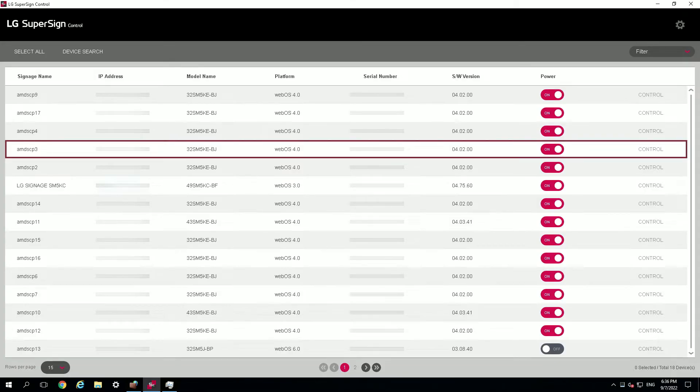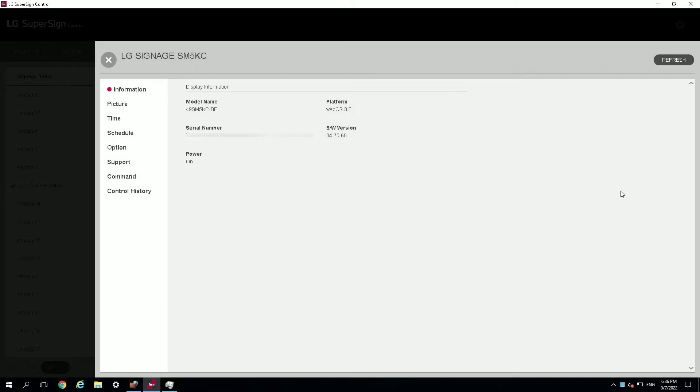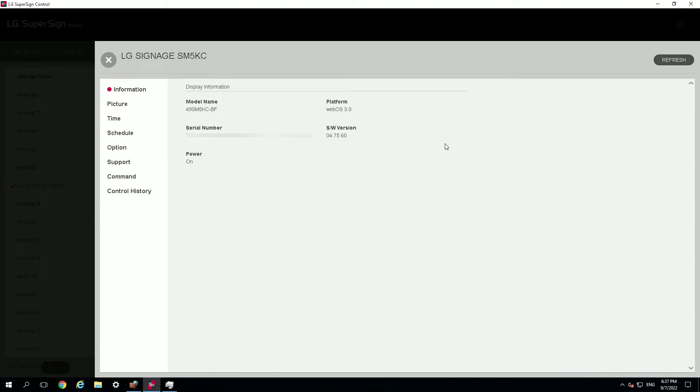Now when you launch the LG SuperSign control software, you will see this. It's a list of all the different LG screens that are connecting to the server. So through this you can actually remotely switch it off and switch it on. You can change the picture quality, you can change the time, you can change the schedule, and you have several options you can change remotely using the SuperSign control.